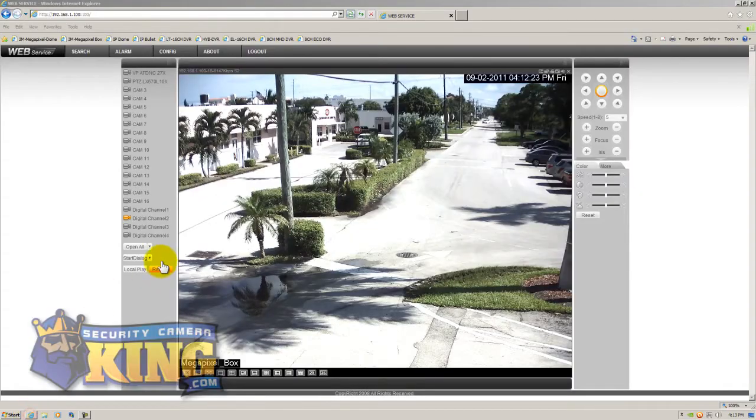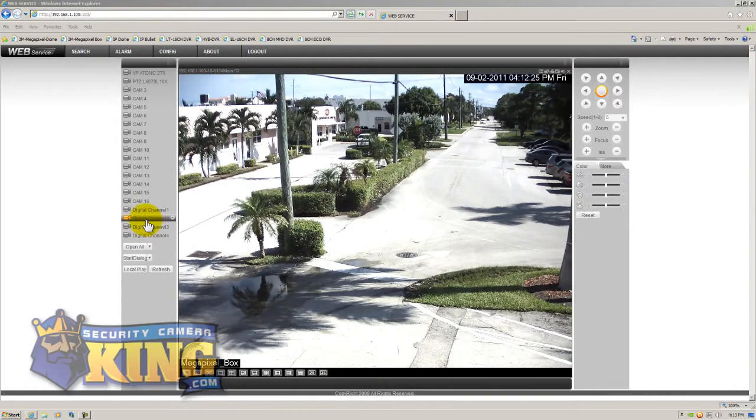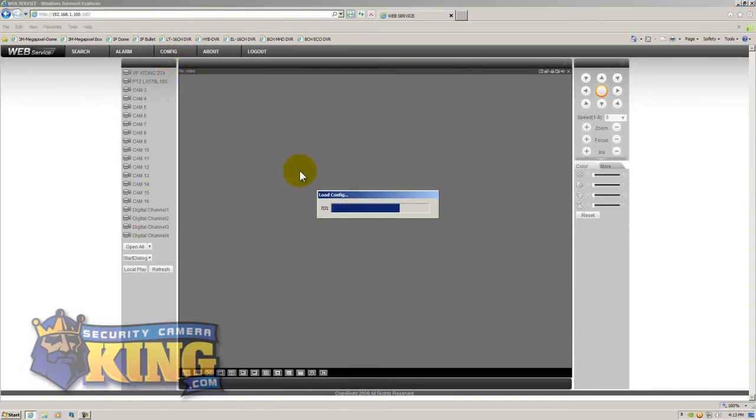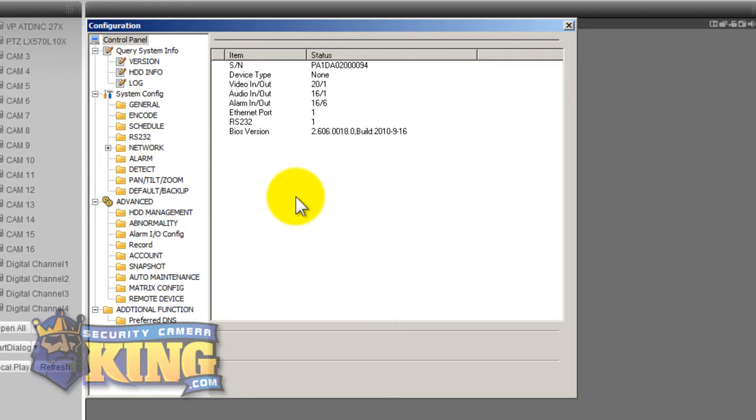So the other features of this DVR and there are a lot of them but we're just going to go over some of the basics real quick. You could configure all the settings of our DVR here through the network and this makes our unit very different from a lot of the other units that are out there. Most units when you connect remotely all you can do is either view live video, some of them will allow you to search recorded video but very few allow you to configure every single setting through the network like we can.